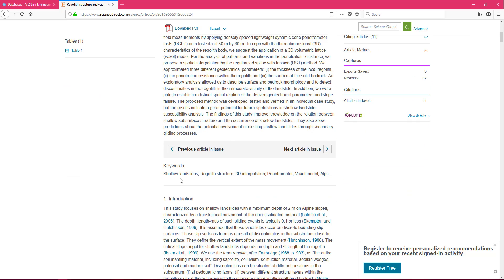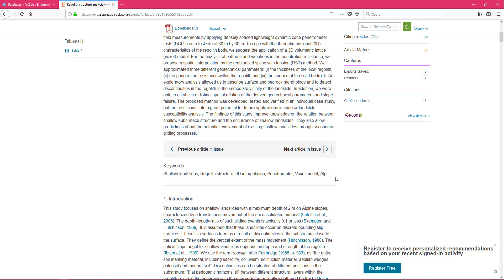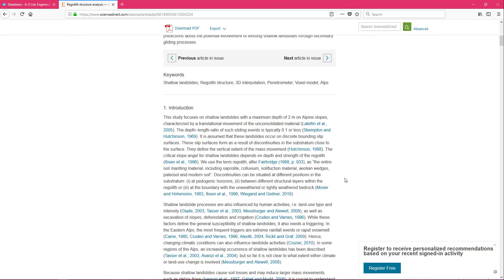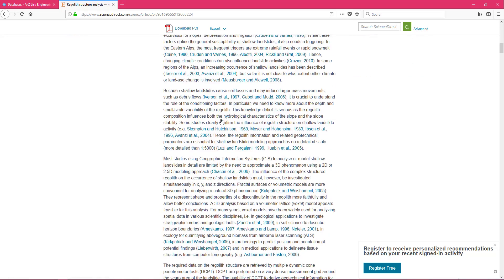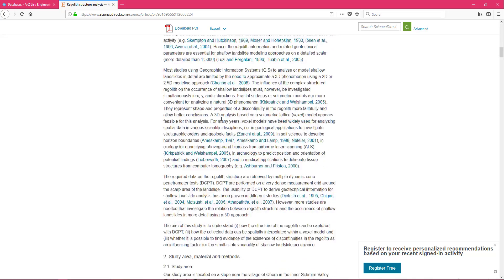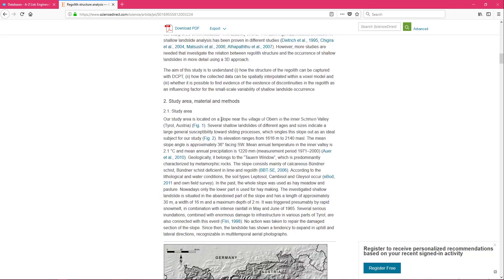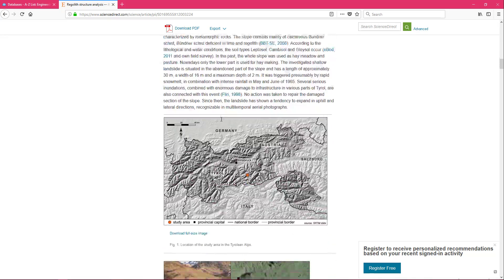If we scroll down after reading the abstract, we are presented with keywords. Pay attention to those keywords. Use them to change up your search to find articles more similar to this one that are going to be useful to you. And ScienceDirect oftentimes lets you read the entire article in your browser. So if you do have the time, you could just go ahead and read that now.